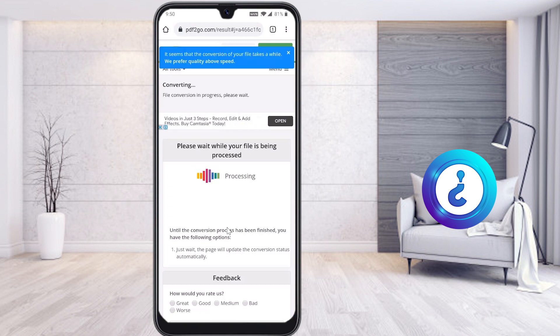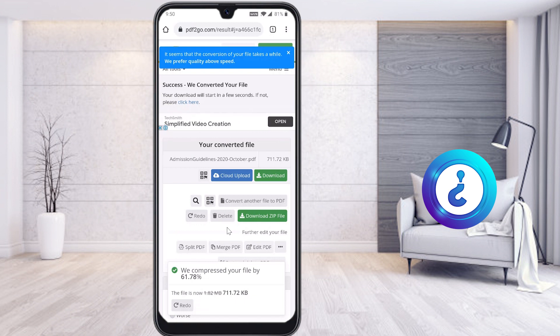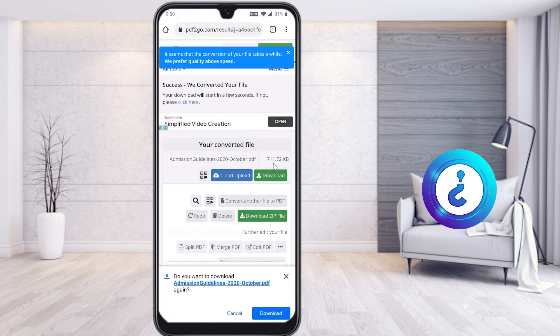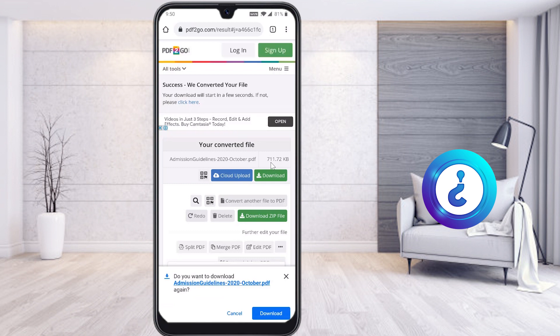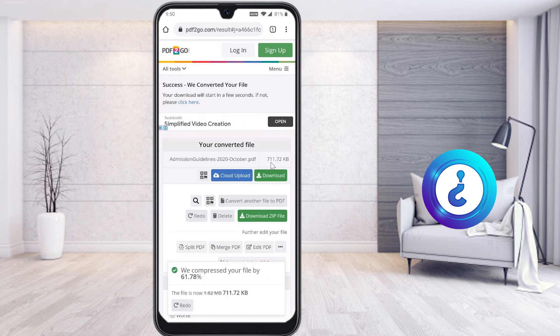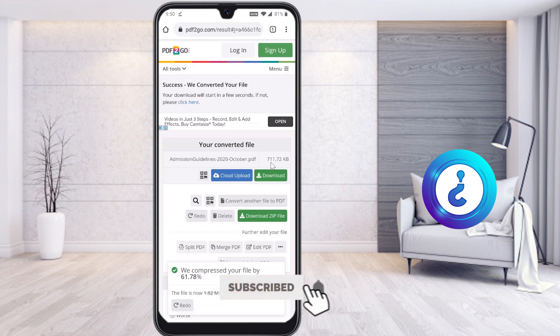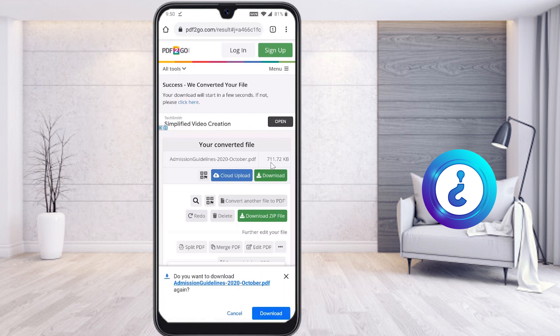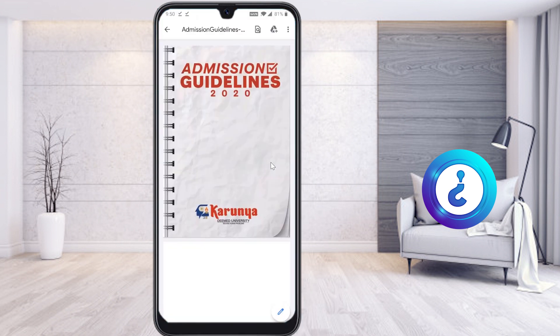This is useful if you are applying for an online examination or uploading documents. This 1.82 MB file has been reduced to around 711 KB. I just download the file and it will be downloaded automatically. They have compressed your file by 67%.